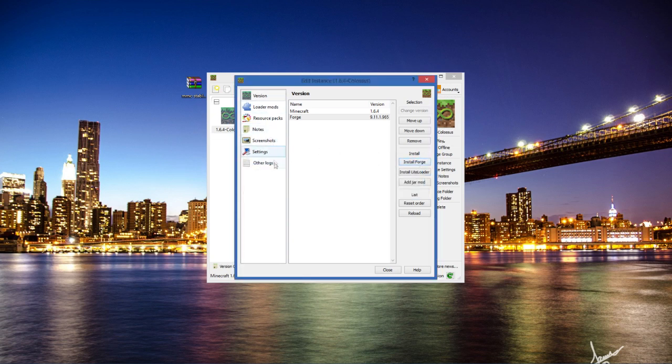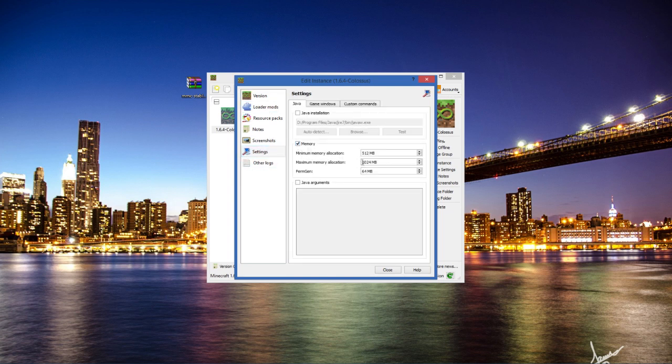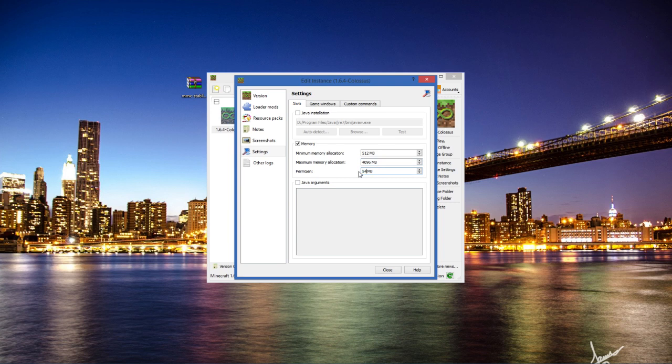Now we need to ignore all of these except the settings. You want to click settings and go to memory. You want to tick that and you want to change your maximum memory allocation from 1 gig to at least I'd say about 4 gigs which is 4.096, and then we also want to change our perm gen from 64, which is really really low, to 512. There we go. That's all you need to do.